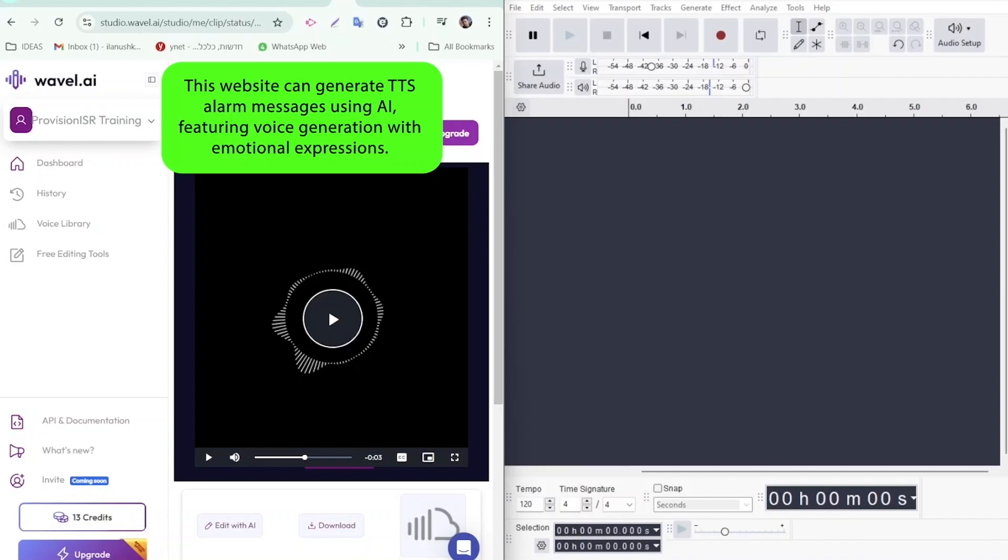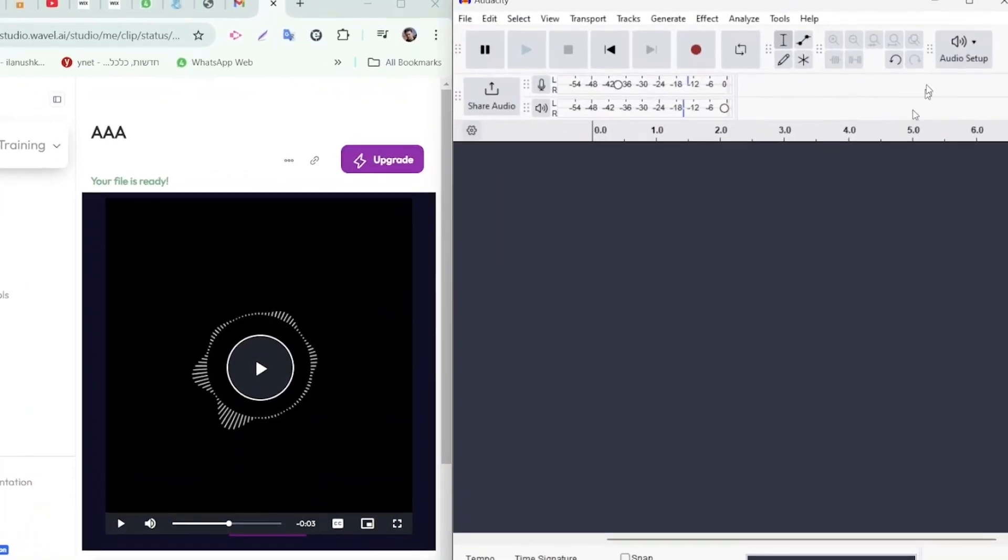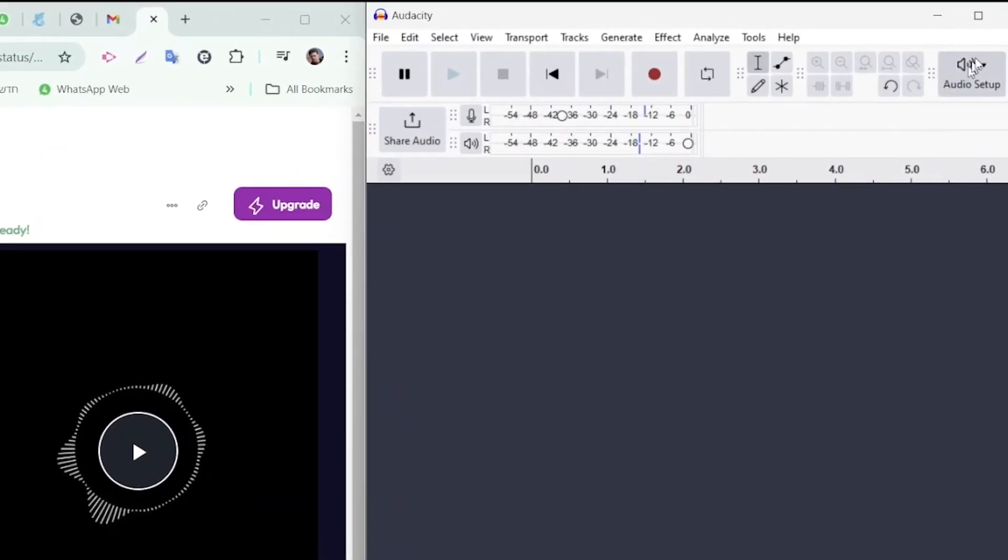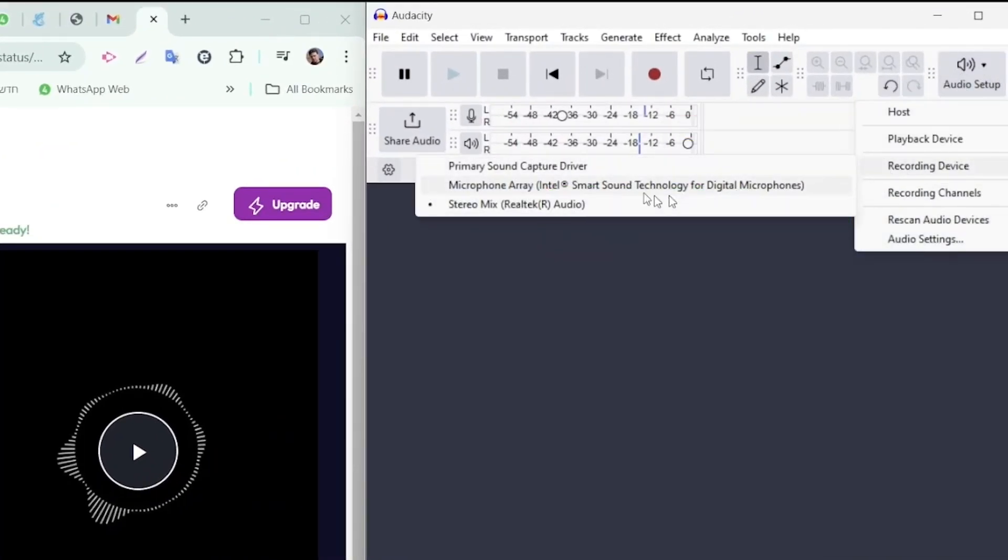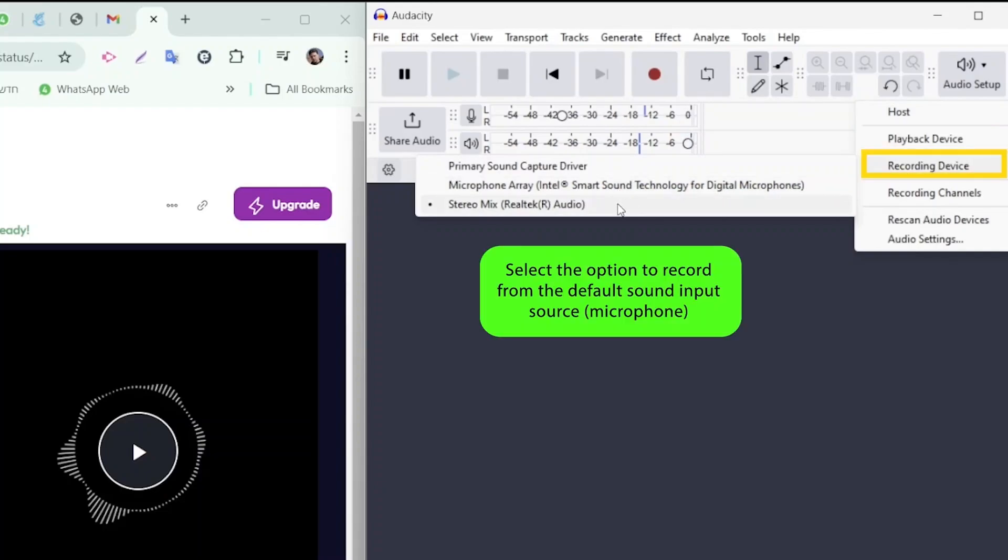To set this up, go to the audio setup, select host and choose Windows Direct. After that, select your recording device which in my case is Stereo Mix.